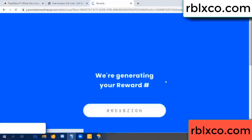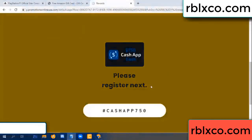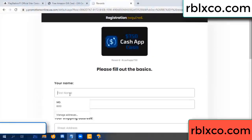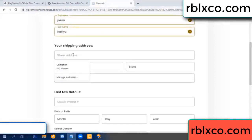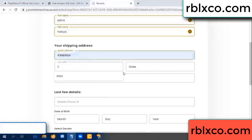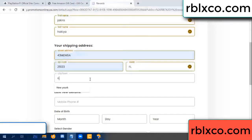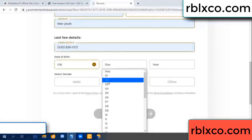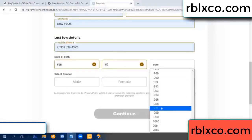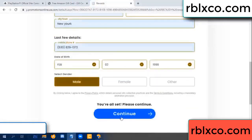We are generating reward, please register. Your first name, last name. Shipping at this. We have a zip code — zip code, city. Last details: date of birth, just male or female. Continue.